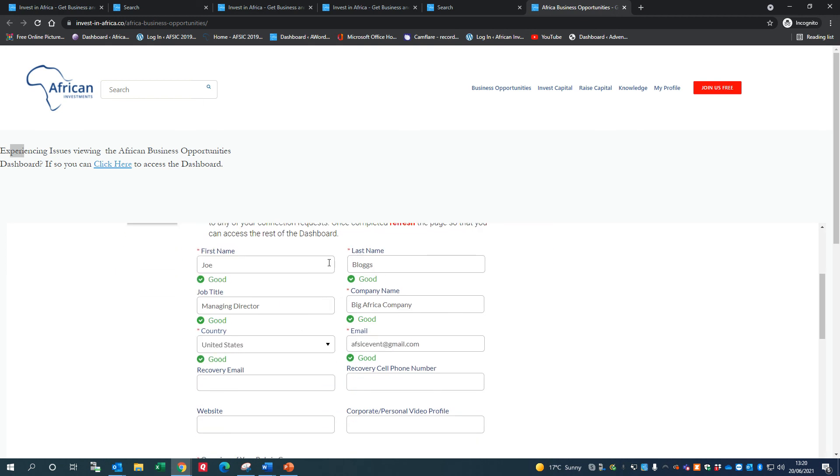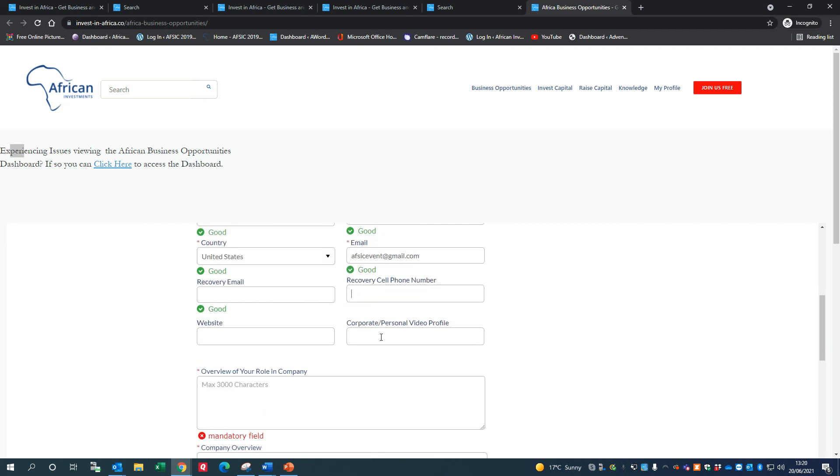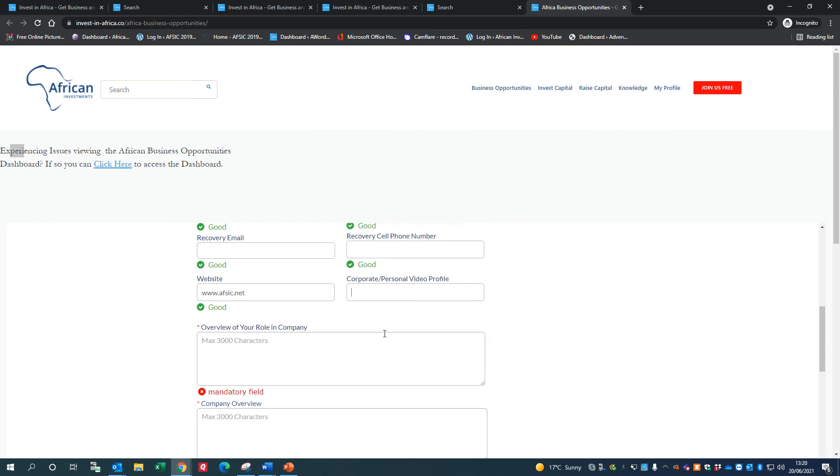A lot of the information's already been carried through. You might want to put a recovery email in there so that we can assist you if you change job, for instance, and a recovery cell phone number. You might want to put in your website - I'll just put in the website address for our event.